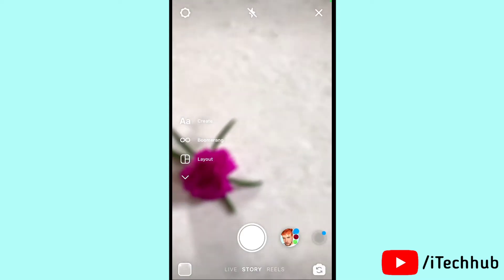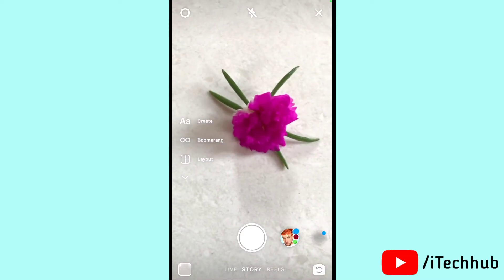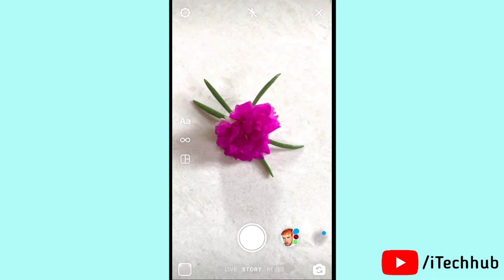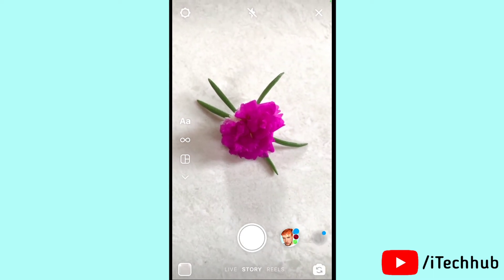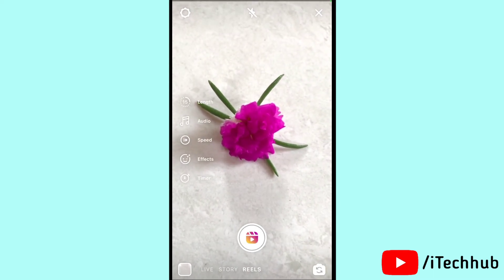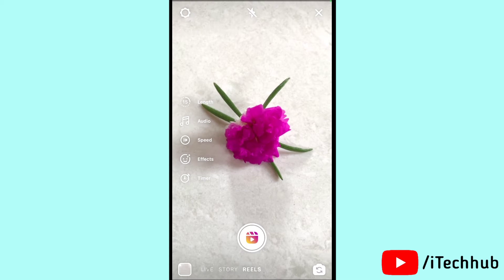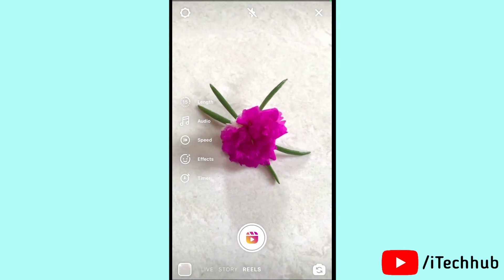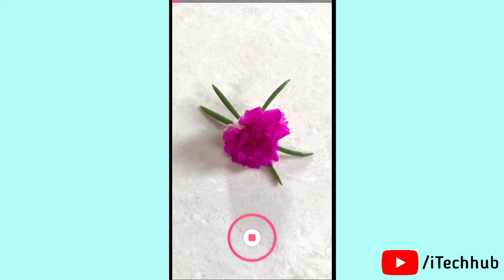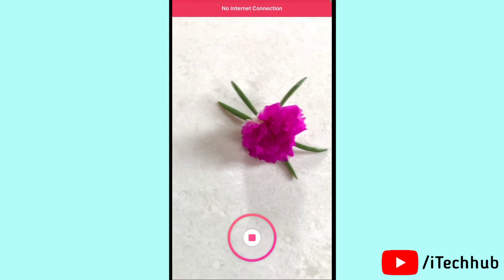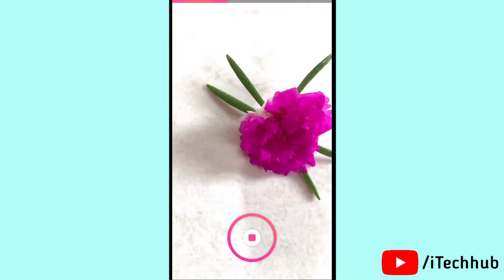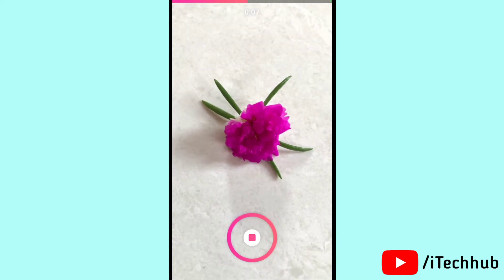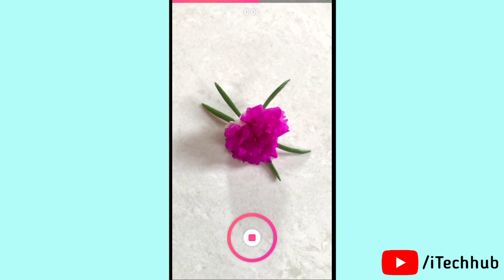At the bottom, select Reels on your iPhone and iPad. After selecting the Reels option at the bottom, tap on the Reels video record button. You can see the 50-second option — so you can record a 50-second video on Instagram Reels.